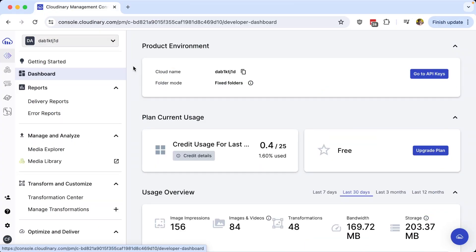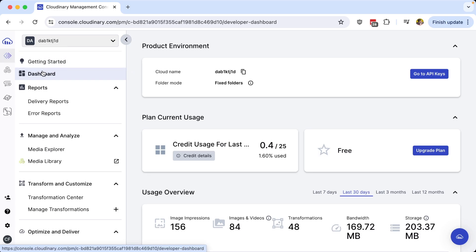Finding your Cloudinary cloud name and API keys is as simple as heading over to your programmable media dashboard, where at the top of the page under product environment, you'll be able to find your cloud name, which you can easily copy to your clipboard.